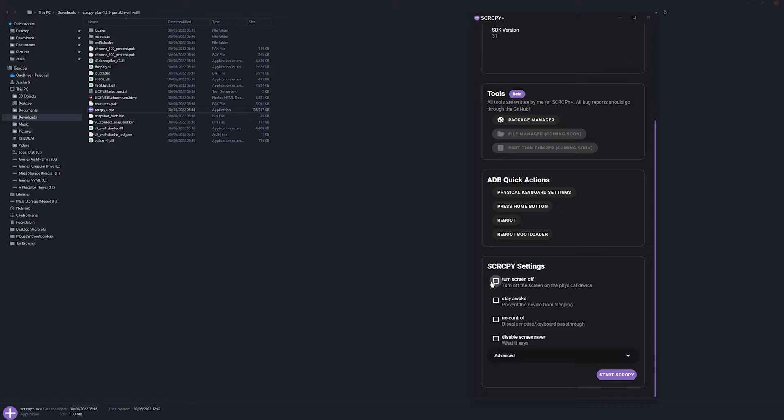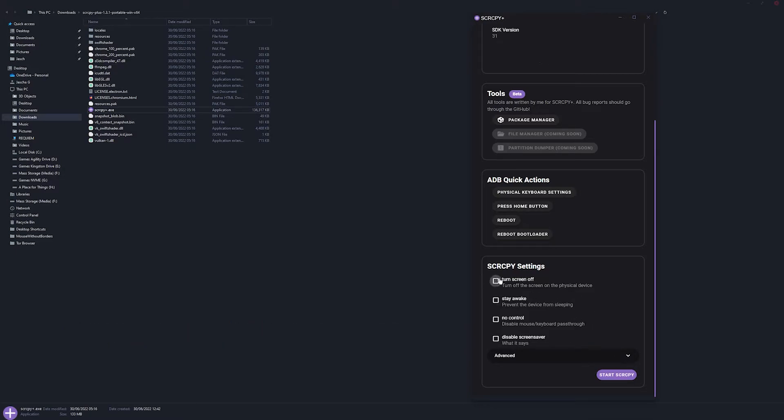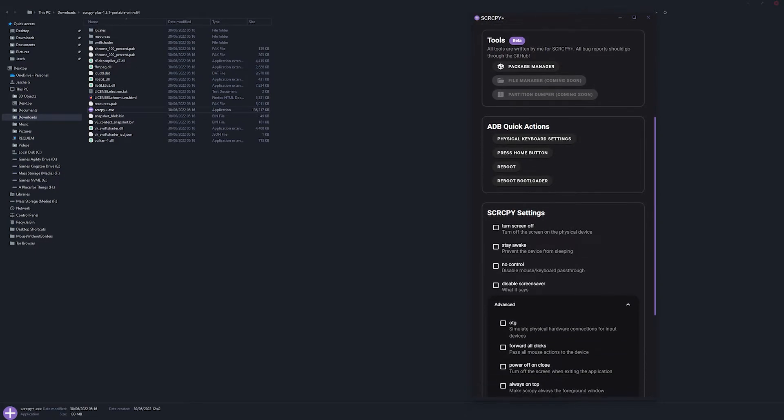So these are the things that you would normally run commands for. I've got other videos about those, but this makes things so much easier. So just place a tick in the box of the ones you want to use. I'll just do a little trial run.